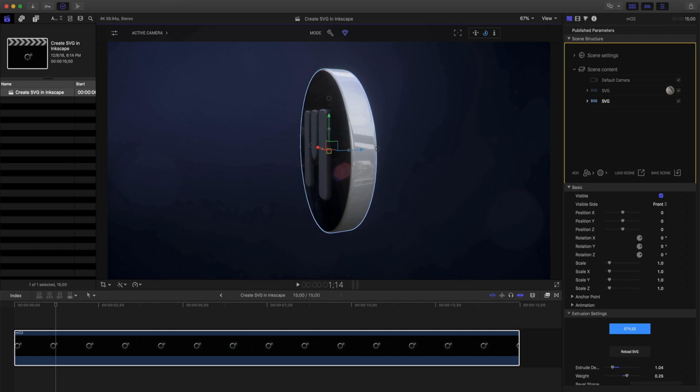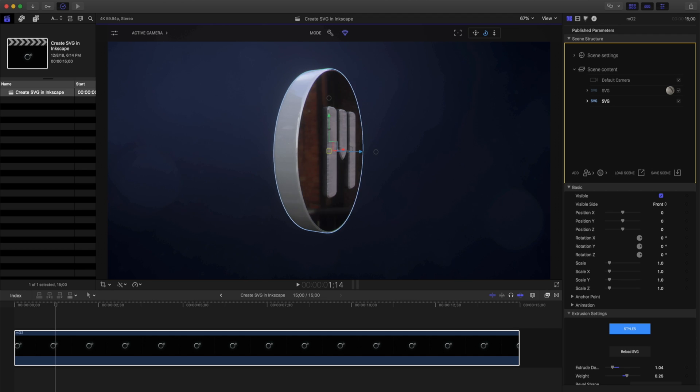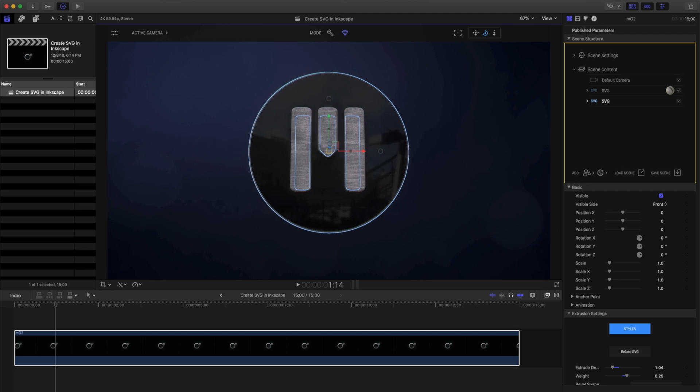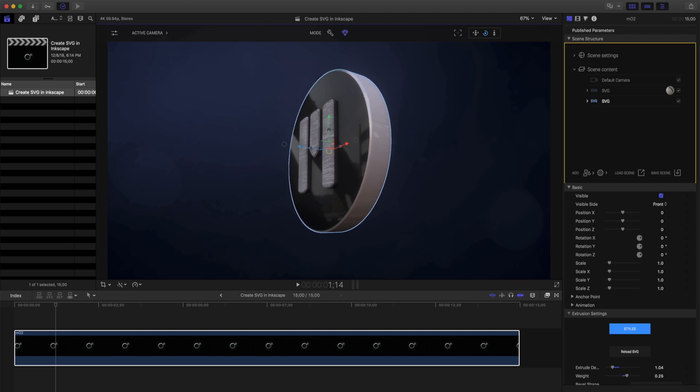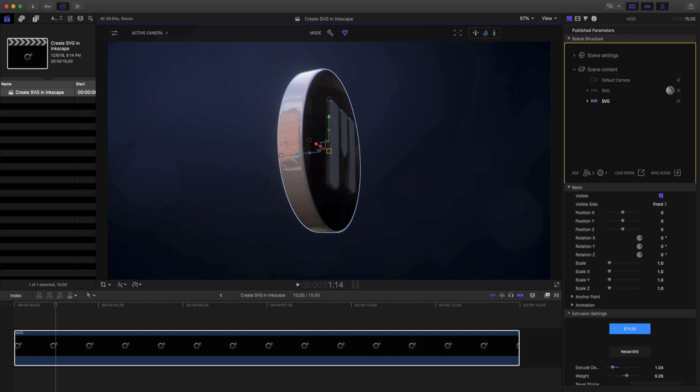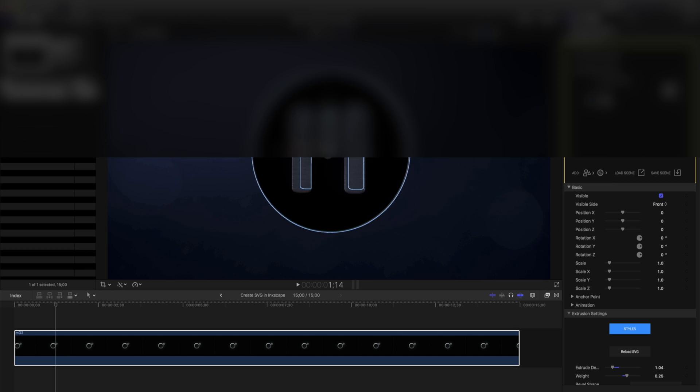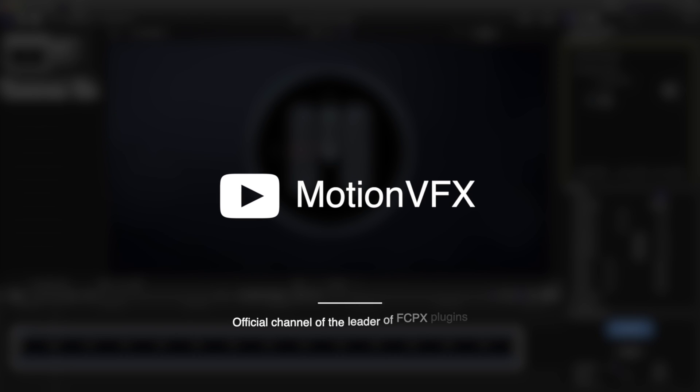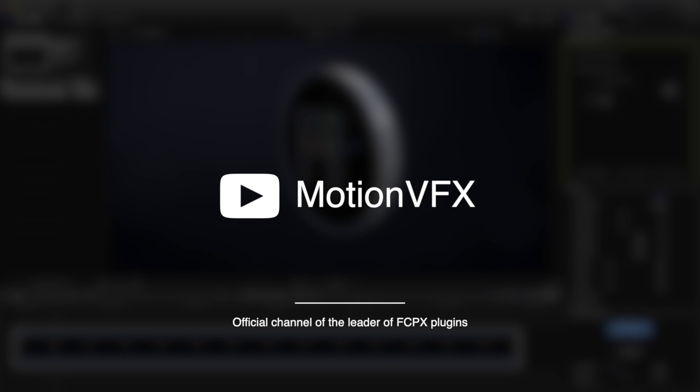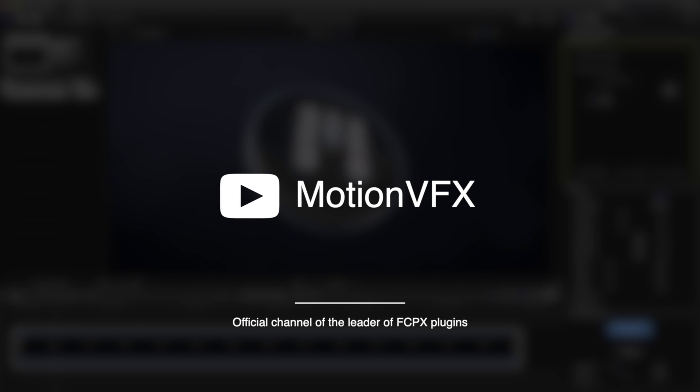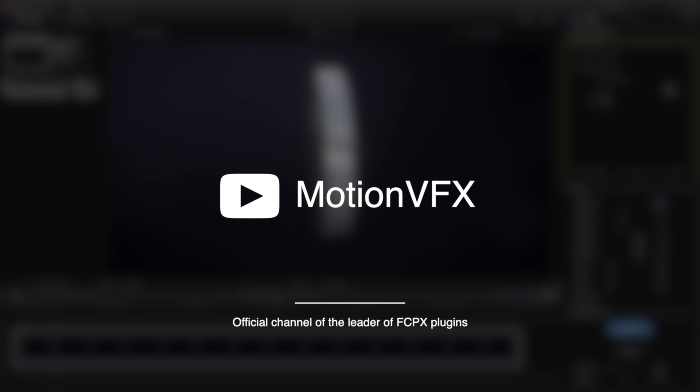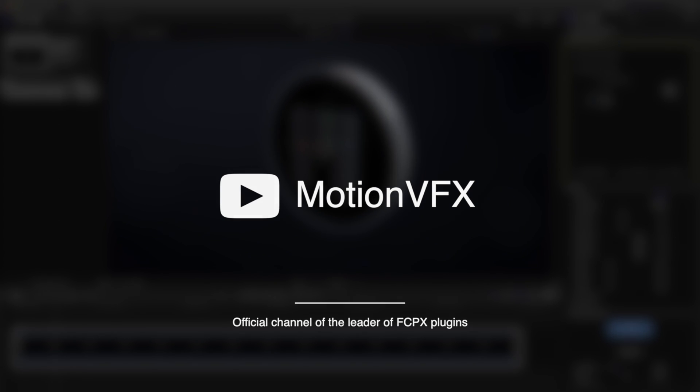So that's a way that you can create your own 3D logos using 2D images using the free program GIMP. For more information about MO2 and MotionVFX, please visit MotionVFX.com